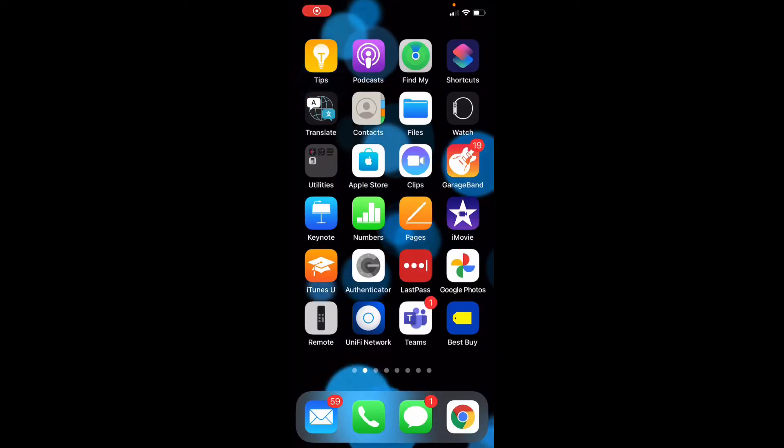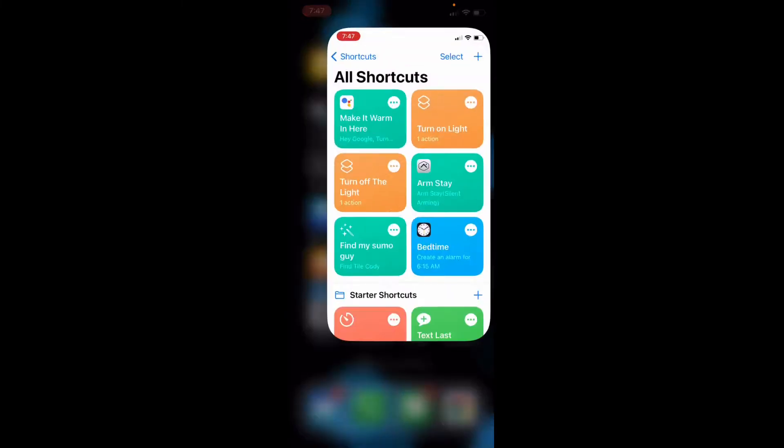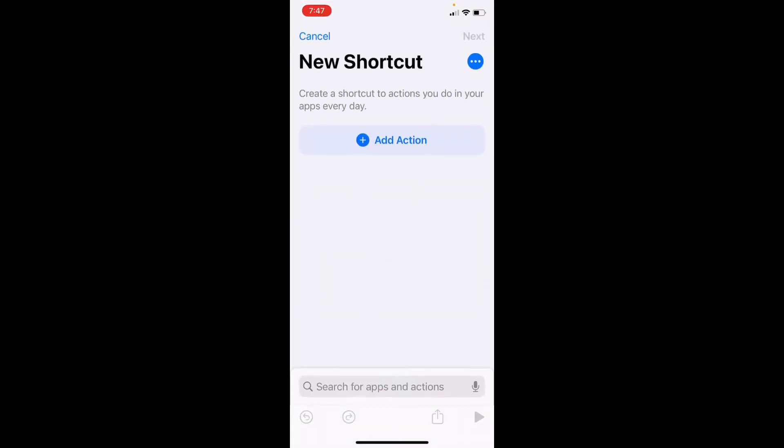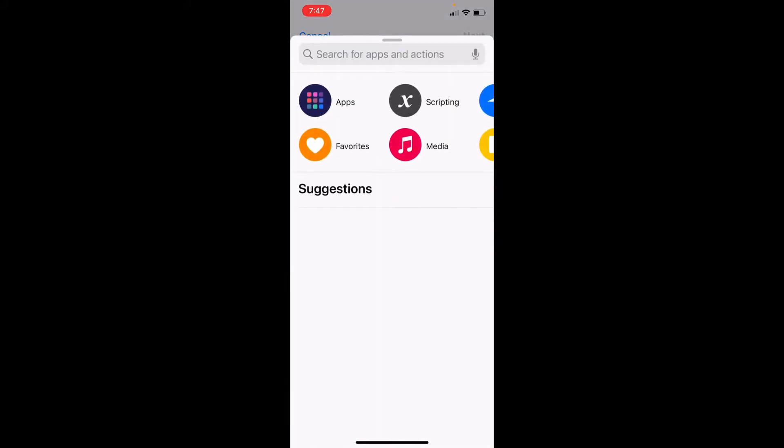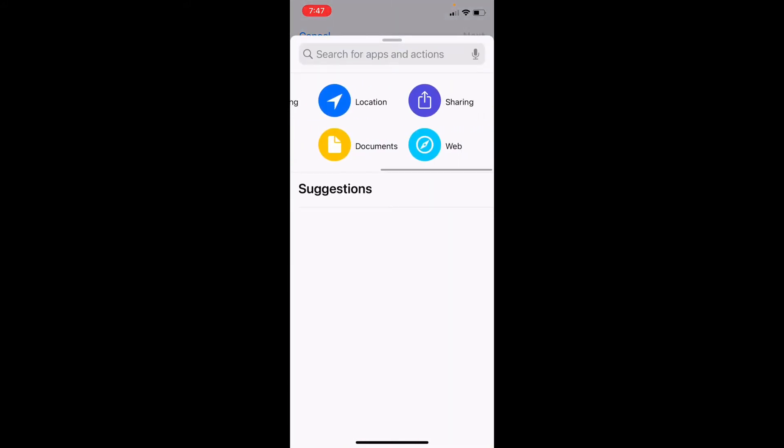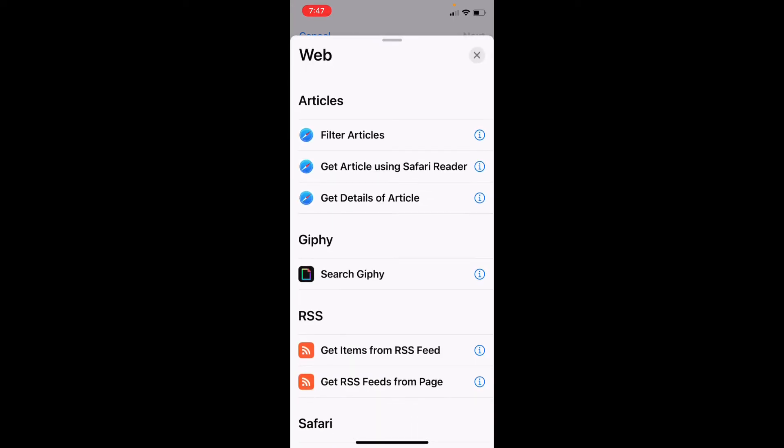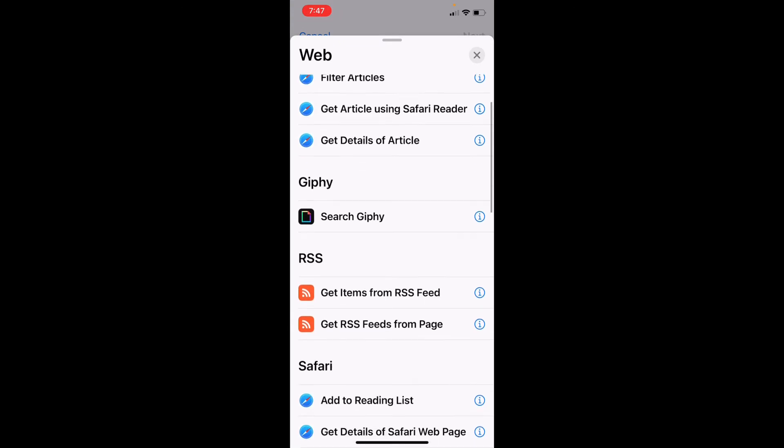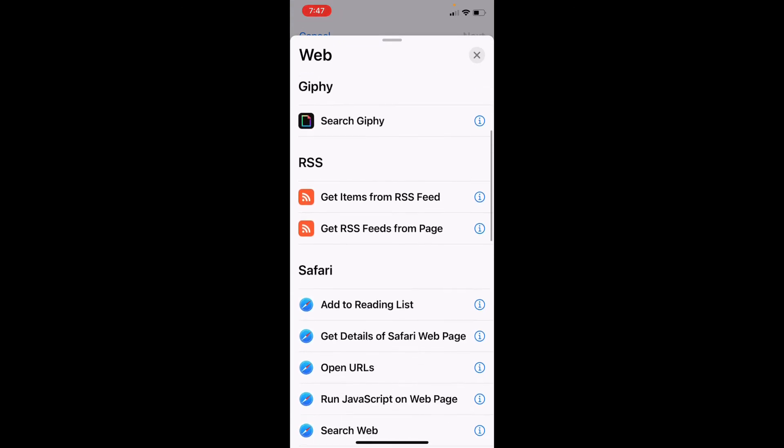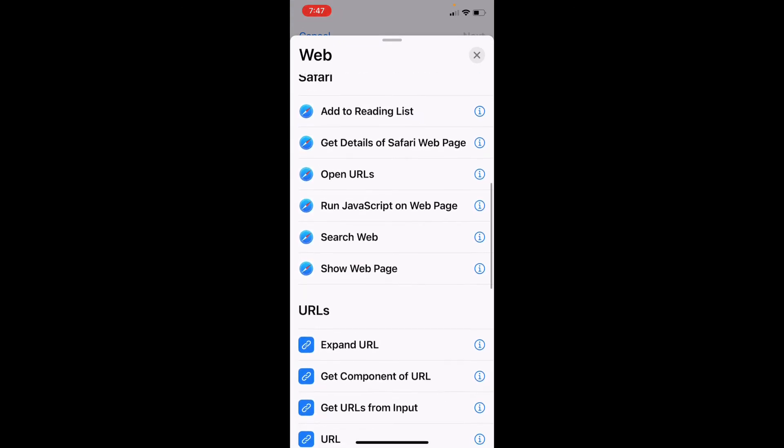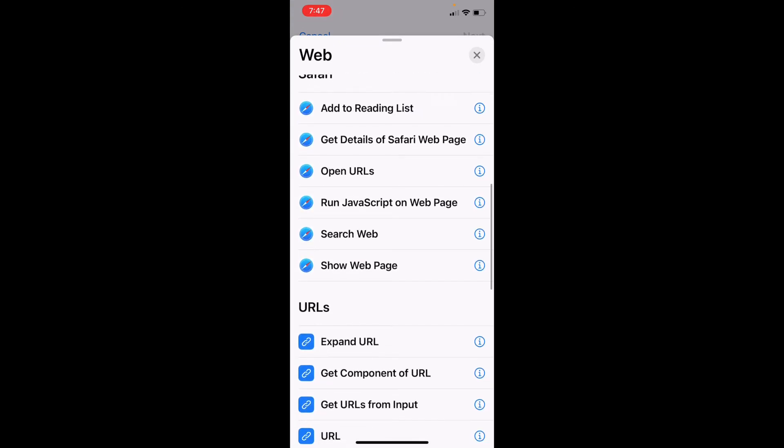Now, open up the Shortcuts app, and we're going to add one. Say Add Action, choose Web, and you're going to say Show Web Page.